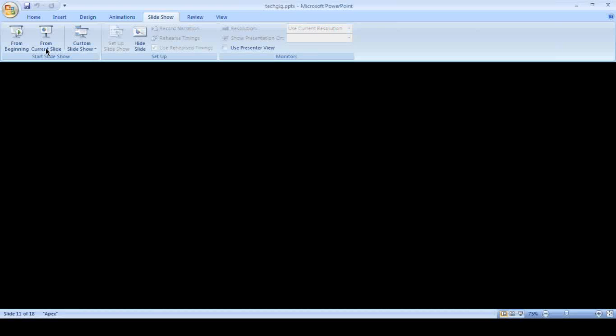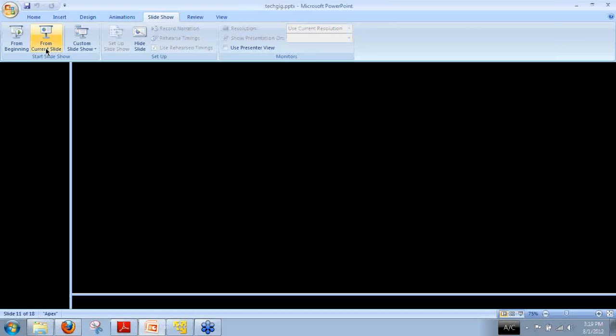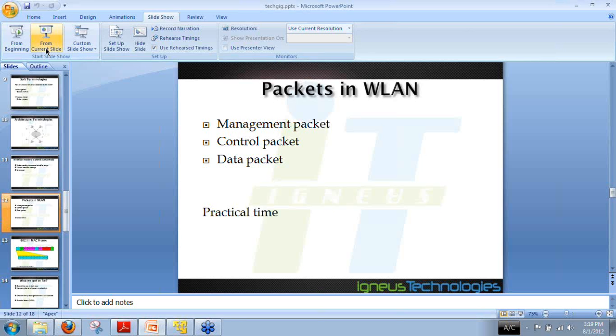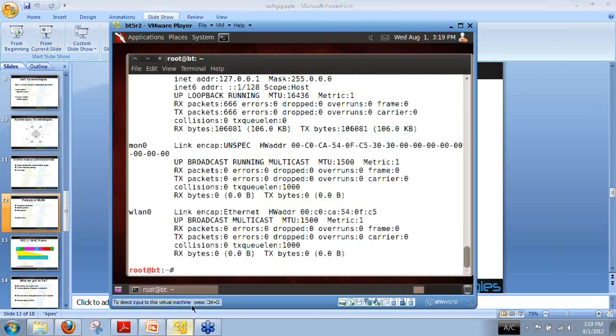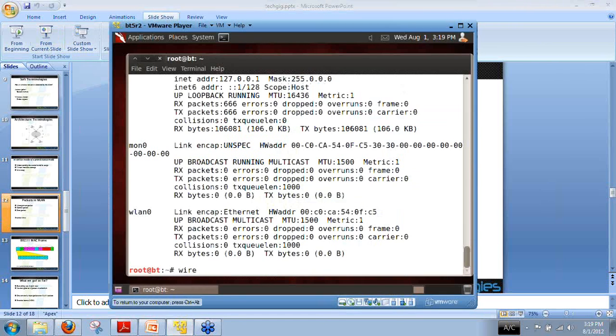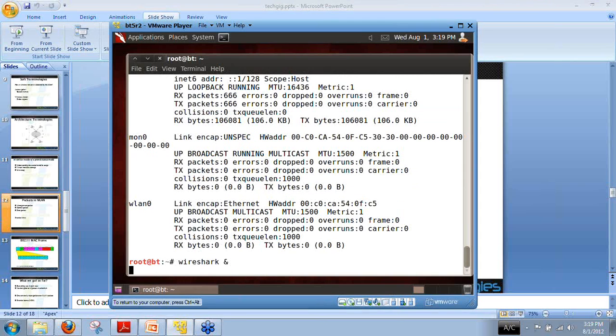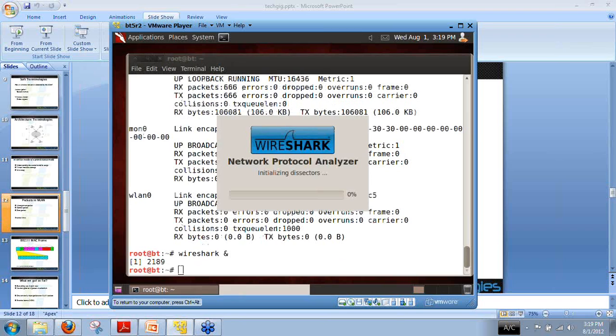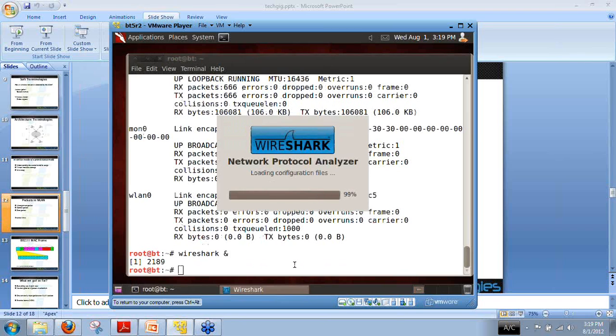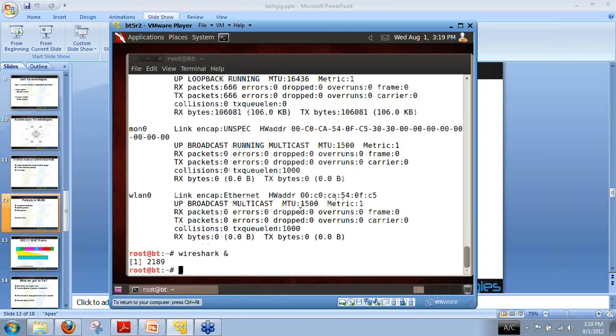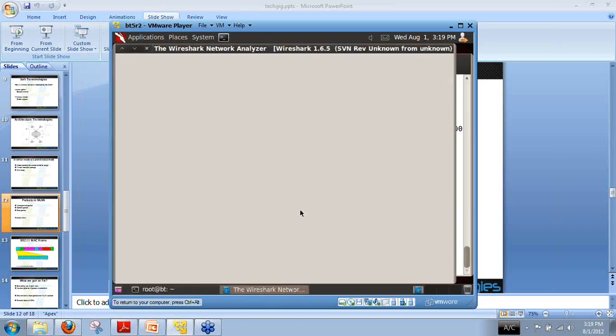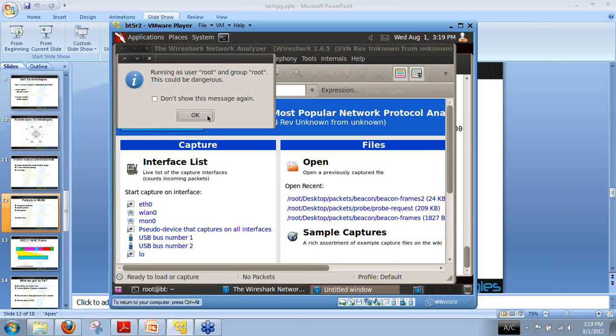To understand these packets, we are simply going to capture some packets over the wireless. We are running Wireshark which is already pre-configured in Backtrack. We are going to capture on interface mon0.